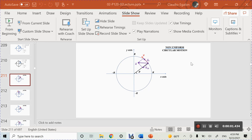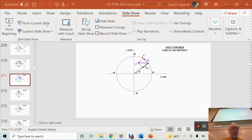September 23rd, 2021, 4:59 p.m., and I'm going to cover non-uniform circular motion.